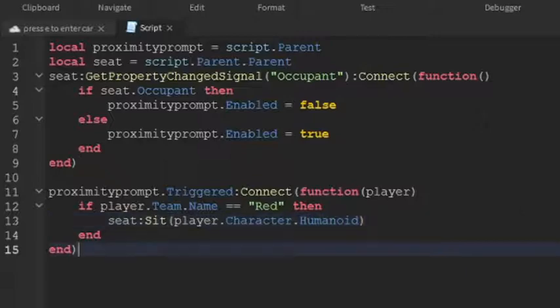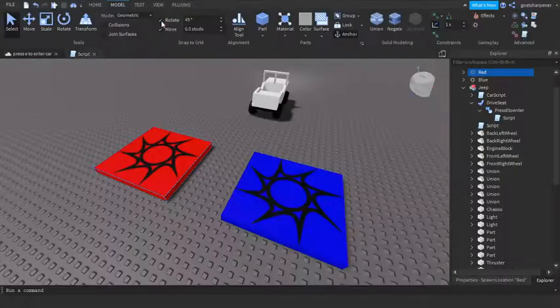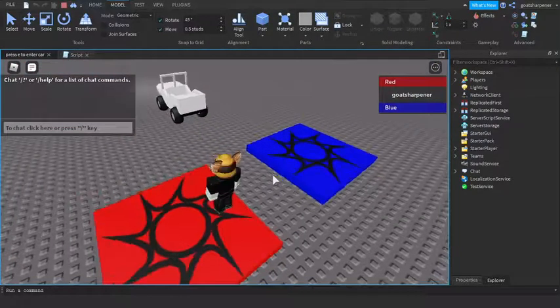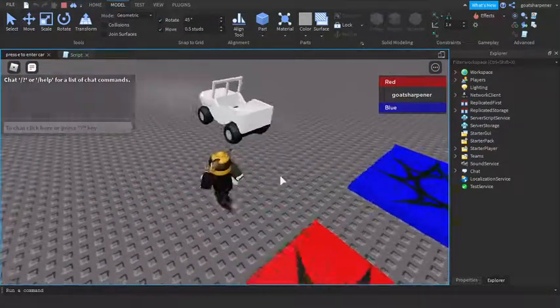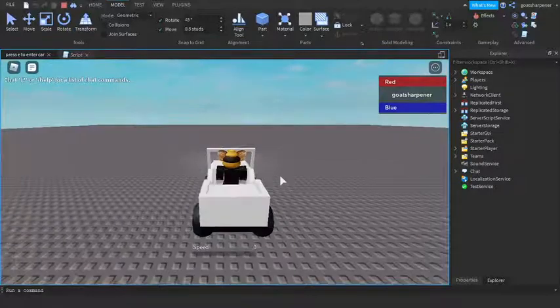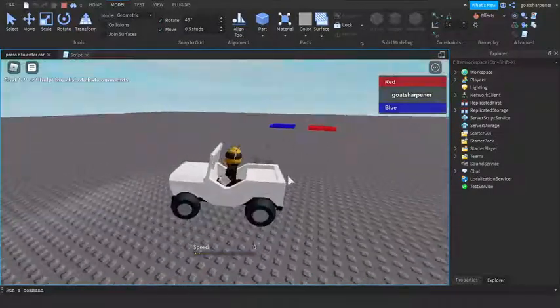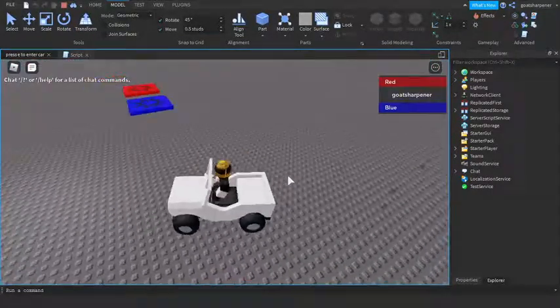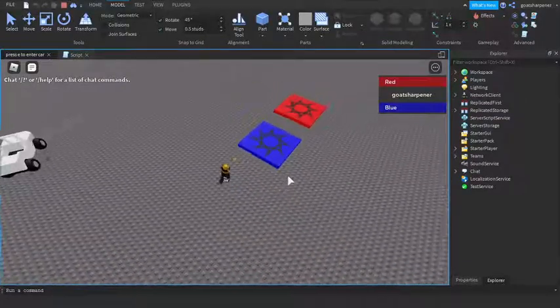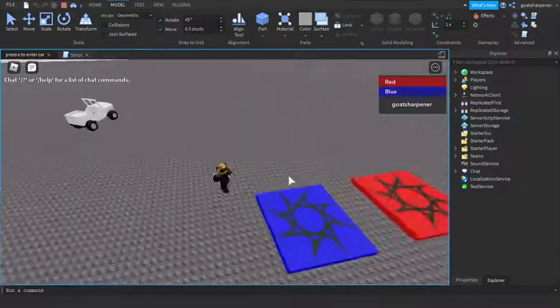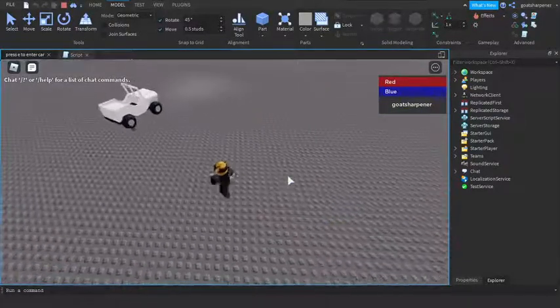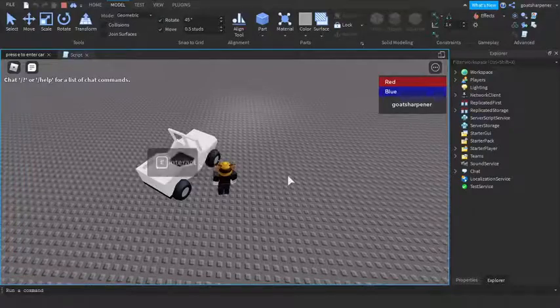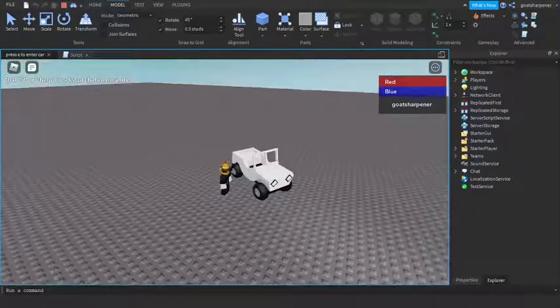Just like that, so that should be the script. So we can press play and test it out. So I just load in, you can see I'm on the Red team so I go up and I can press interact and I can drive the car. But if I get out and then I go into Team Blue and I go back, you can see that I cannot get onto the car.